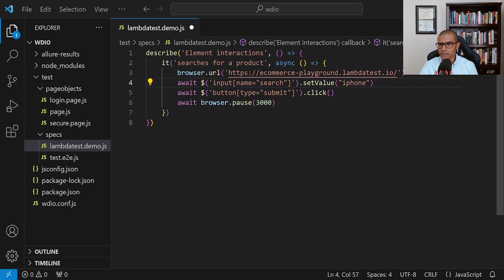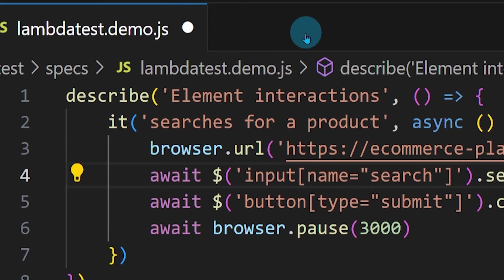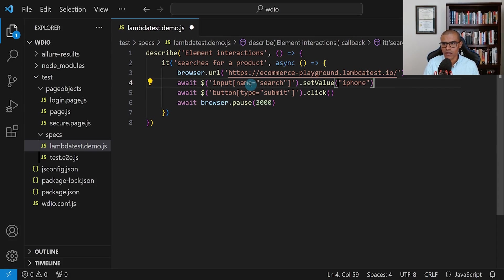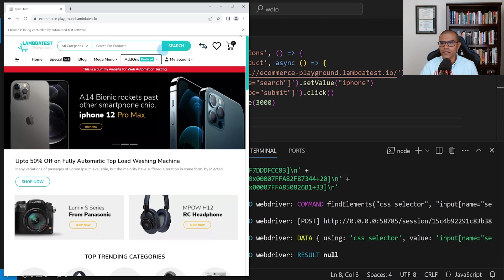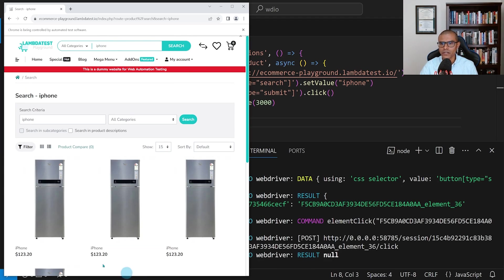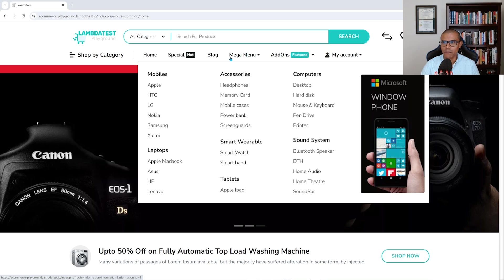That's how easy it is to enter text. Let's run this test again. I need to save everything first — notice the white dot in the tab represents unsaved changes. Hit Ctrl+K, let go, and hit S. The white dot goes away. Now open the terminal and we'll see it opening up, entering 'iPhone', clicking search, and then we see search results.